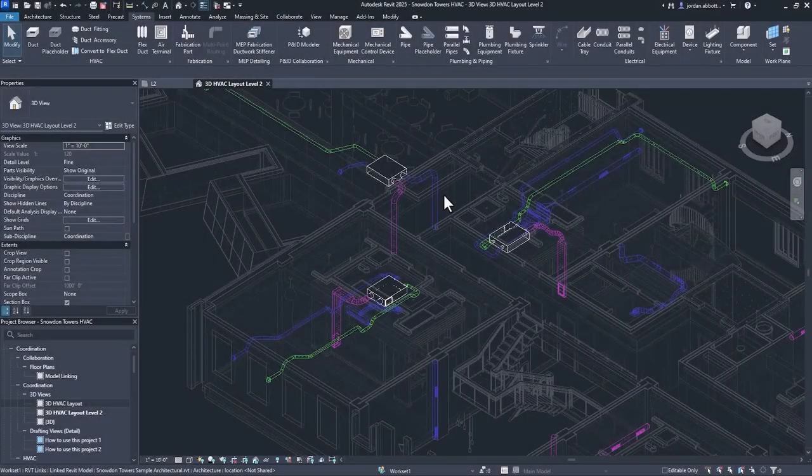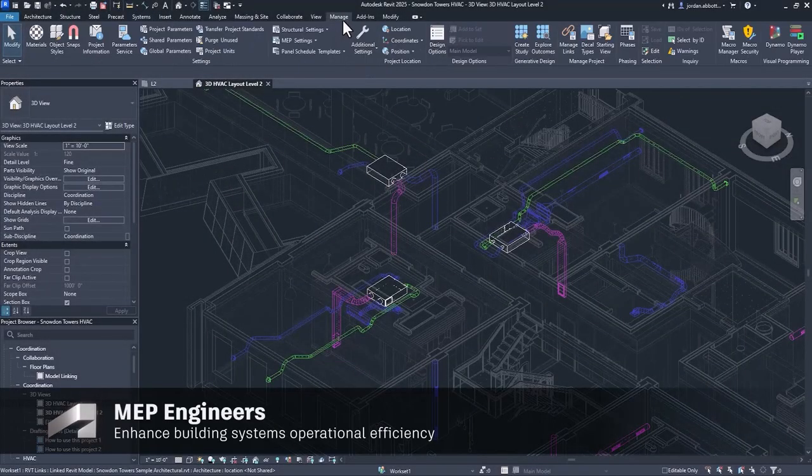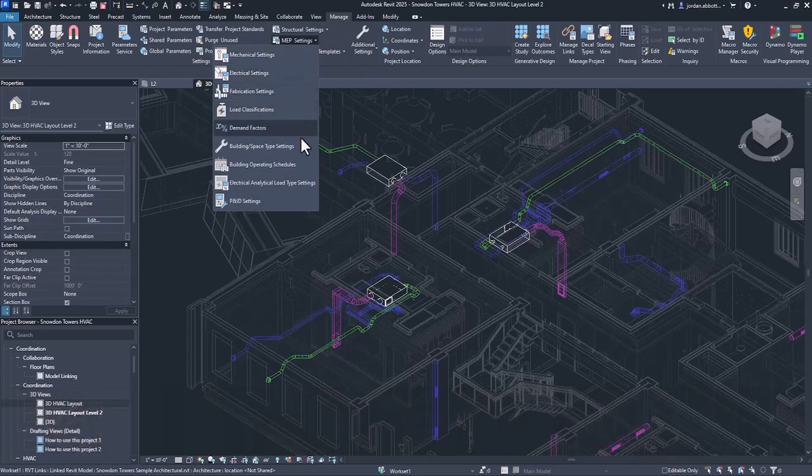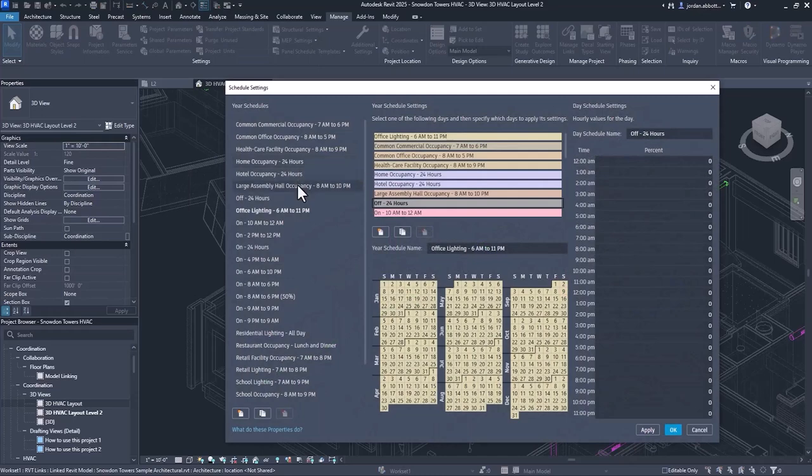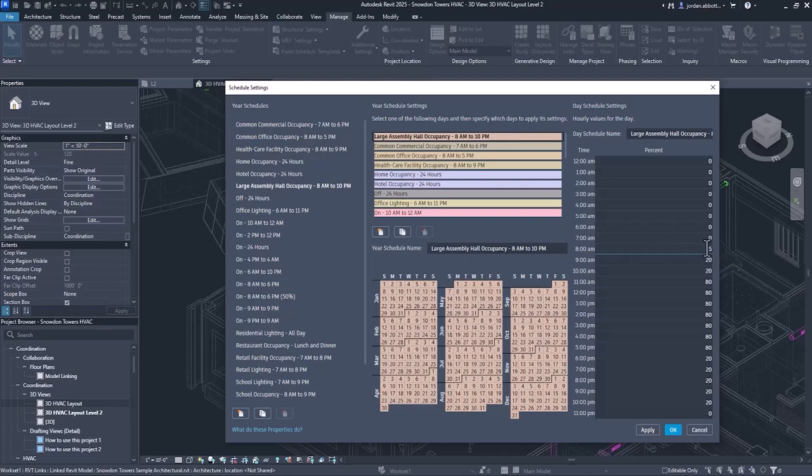Revit 2025 allows you to work more efficiently with operating schedules and analytical data. Easily access building operating schedules in MEP settings under the manage tab. Annual schedules can now be defined for different operating conditions along with daily and hourly schedules to fully define project load intensity.